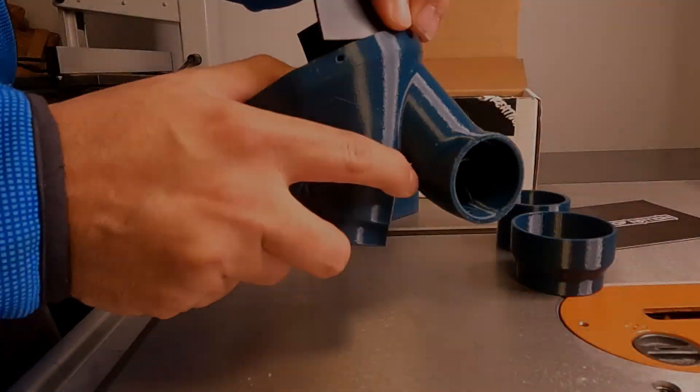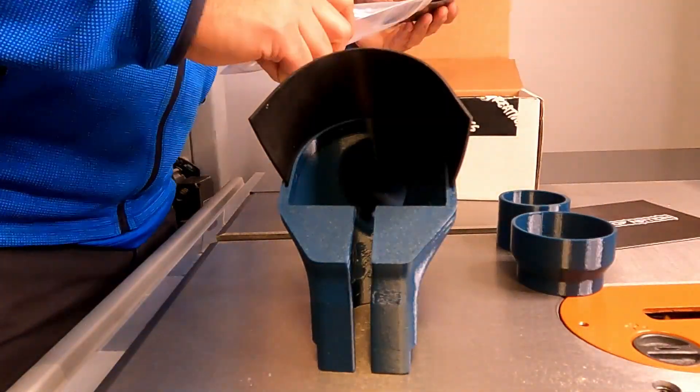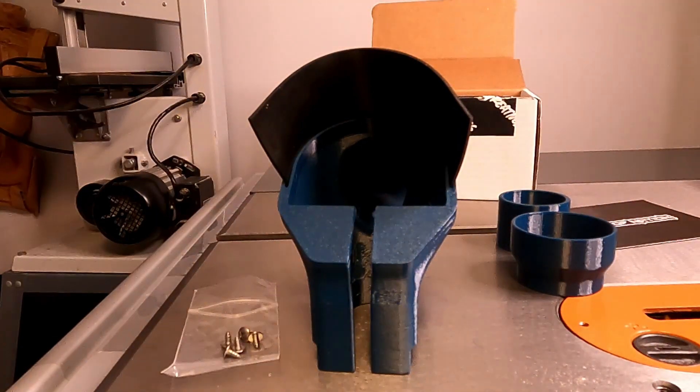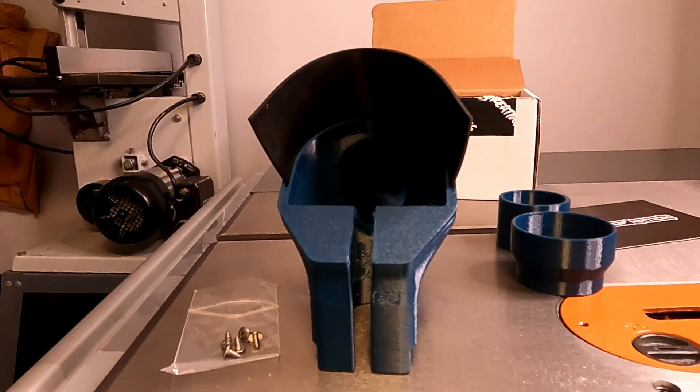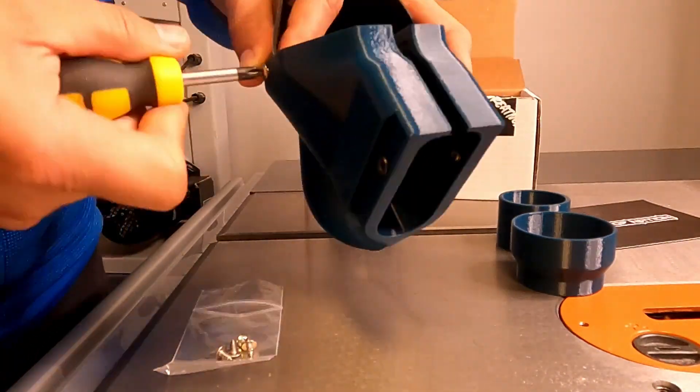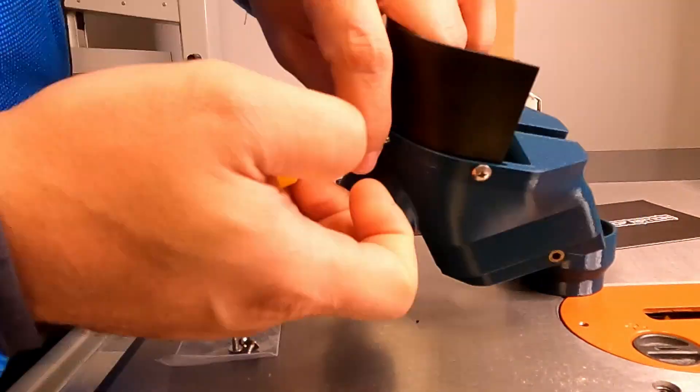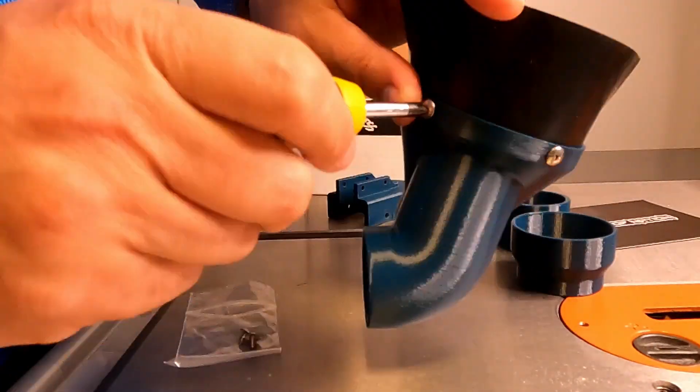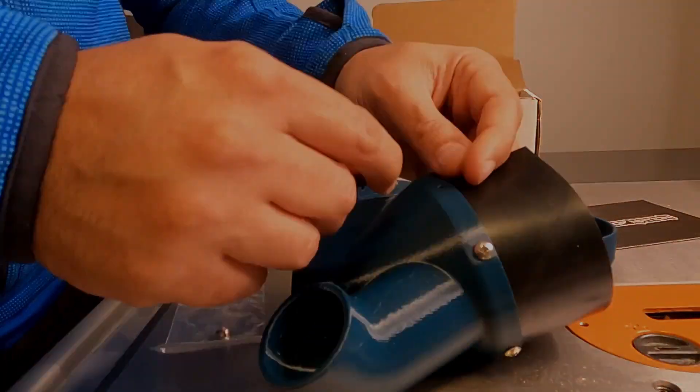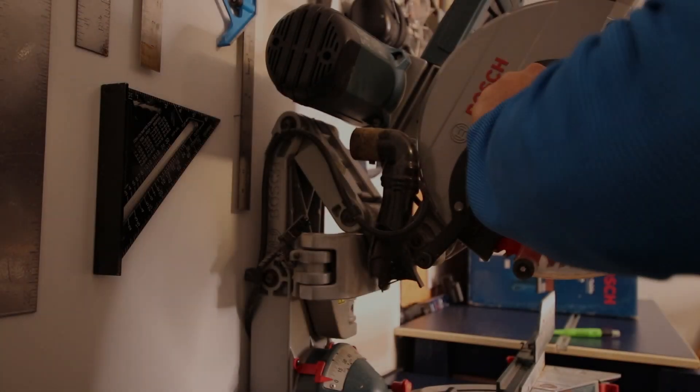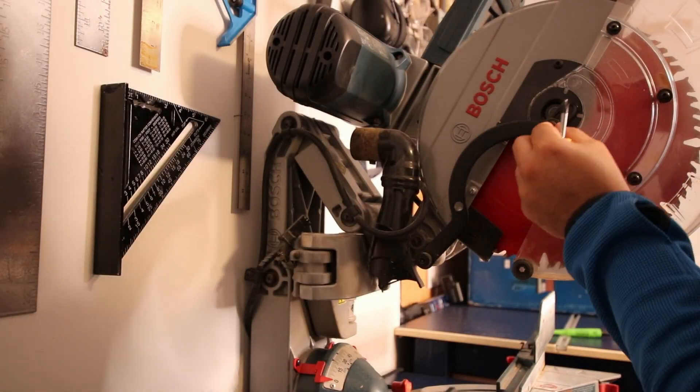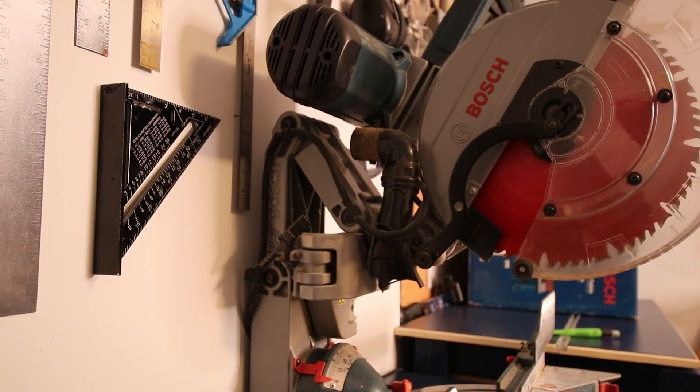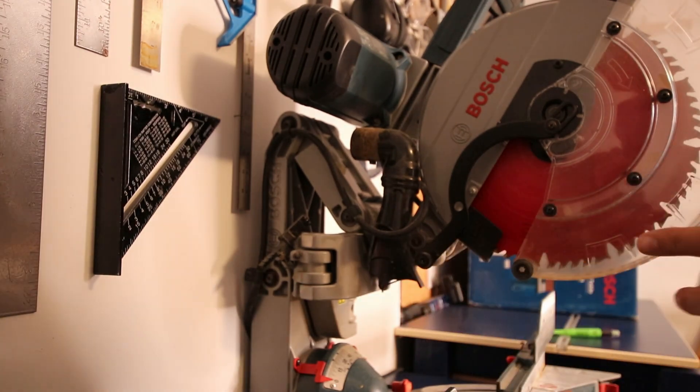Alrighty. This installation only took about 15 minutes and I started by installing the dust collector flap to the body with the provided screws. Then before touching anything, I unplugged the saw and started by removing the 4 screws that we will reuse to install the dust collector chute.